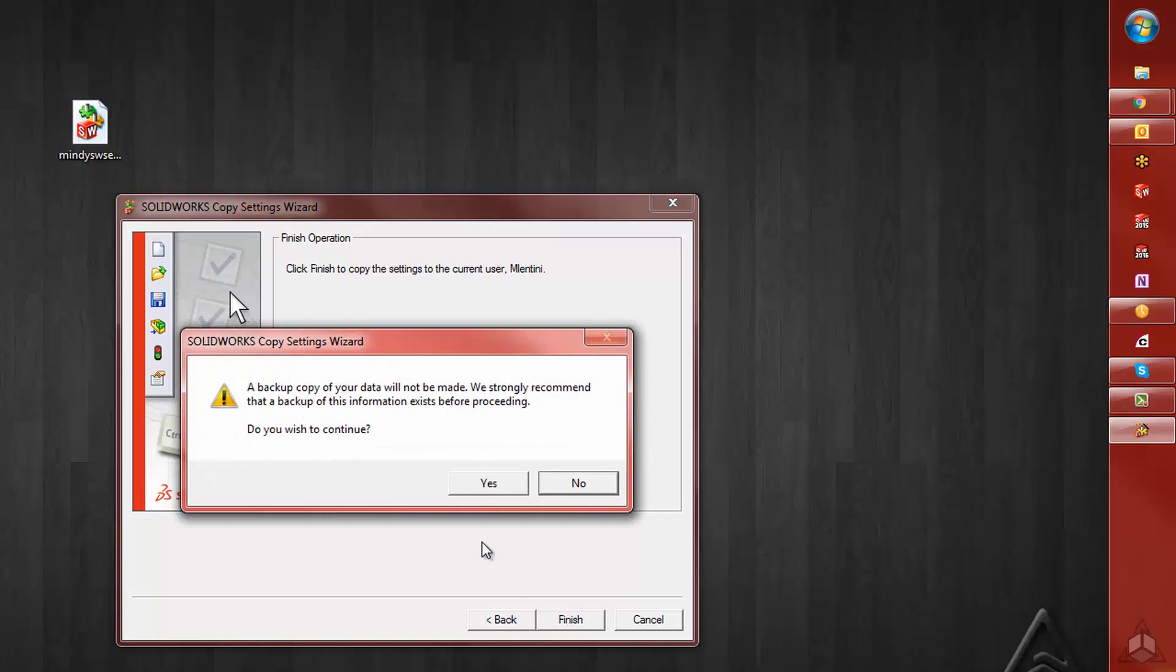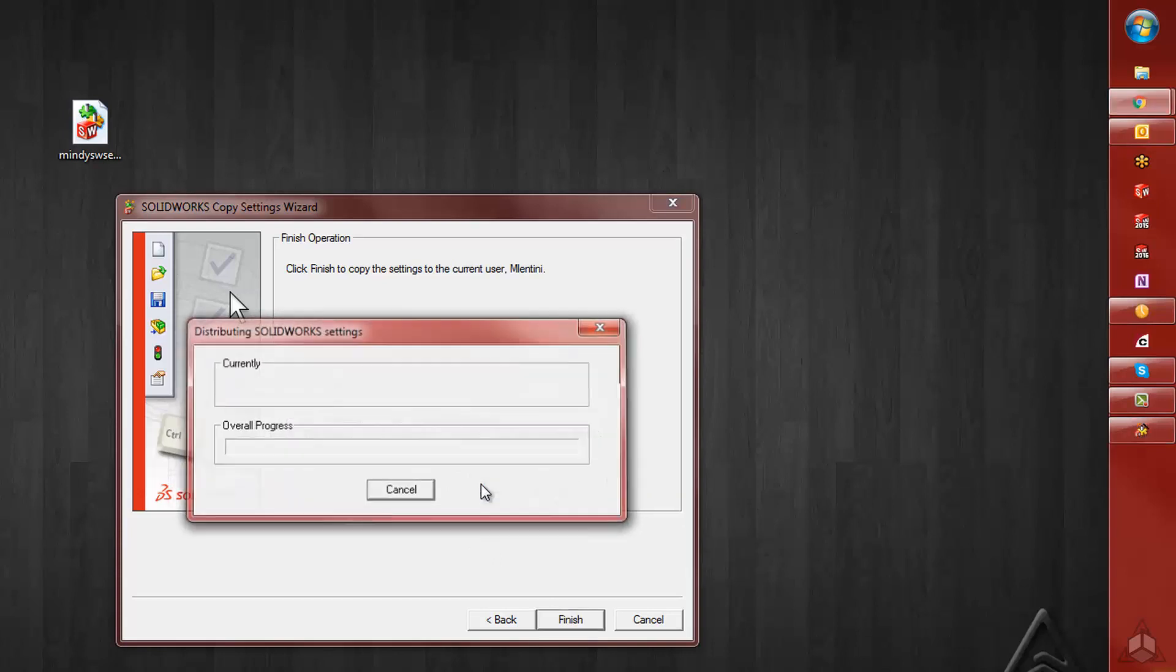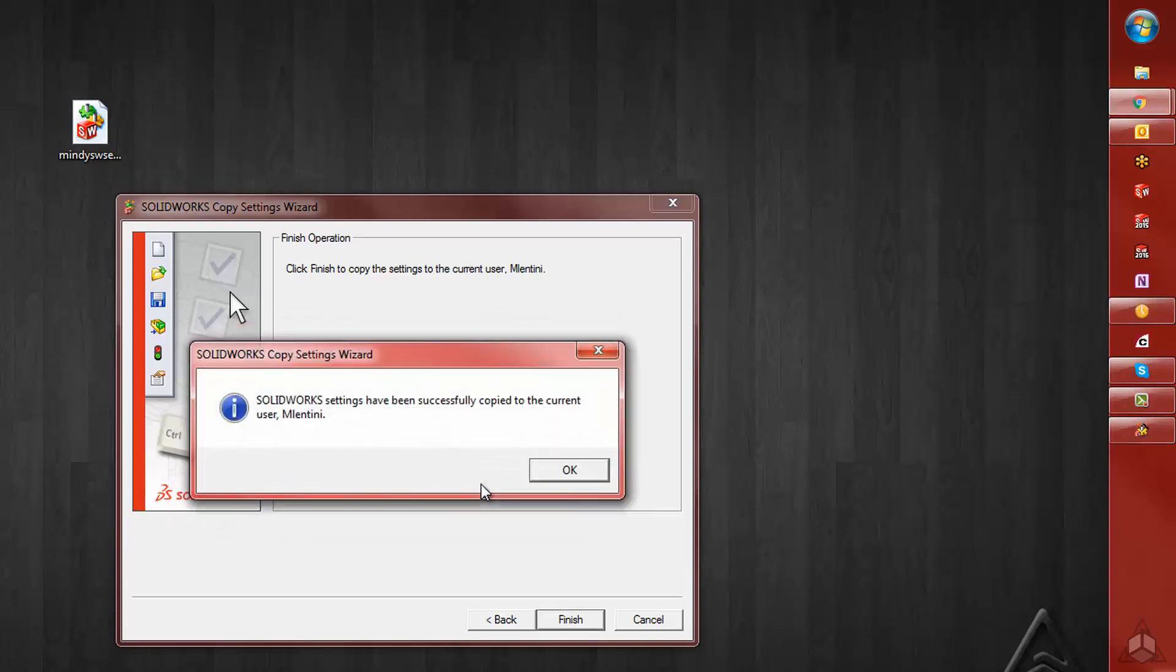SOLIDWORKS will remind you that you haven't created that backup and ask you one more time. If you're all set, again click Yes, and it will let you know that the settings have been successfully copied to the current user.